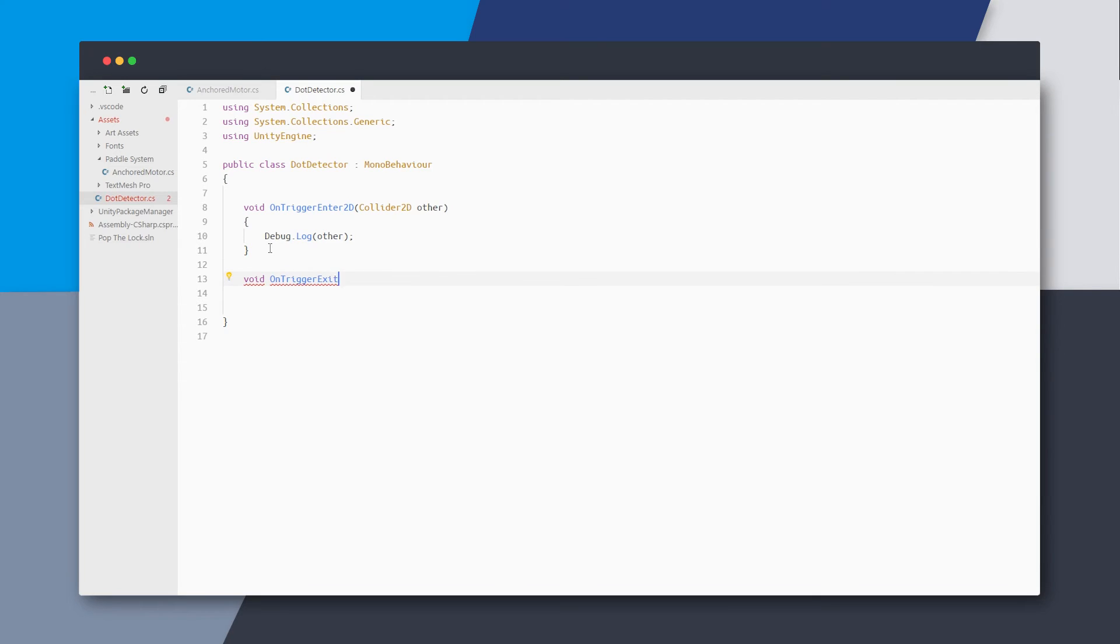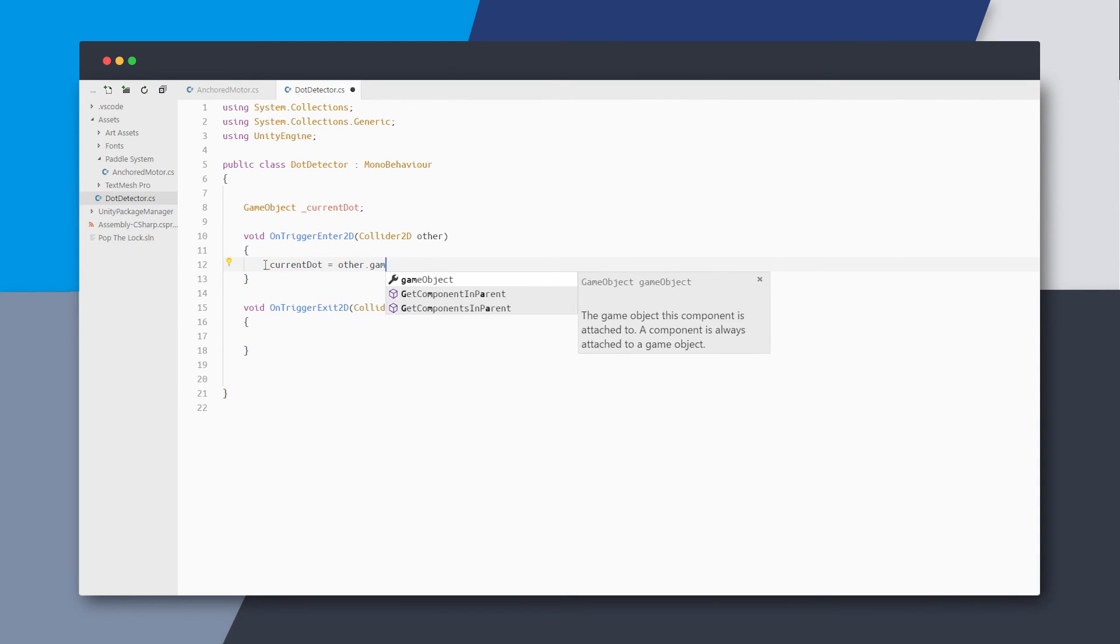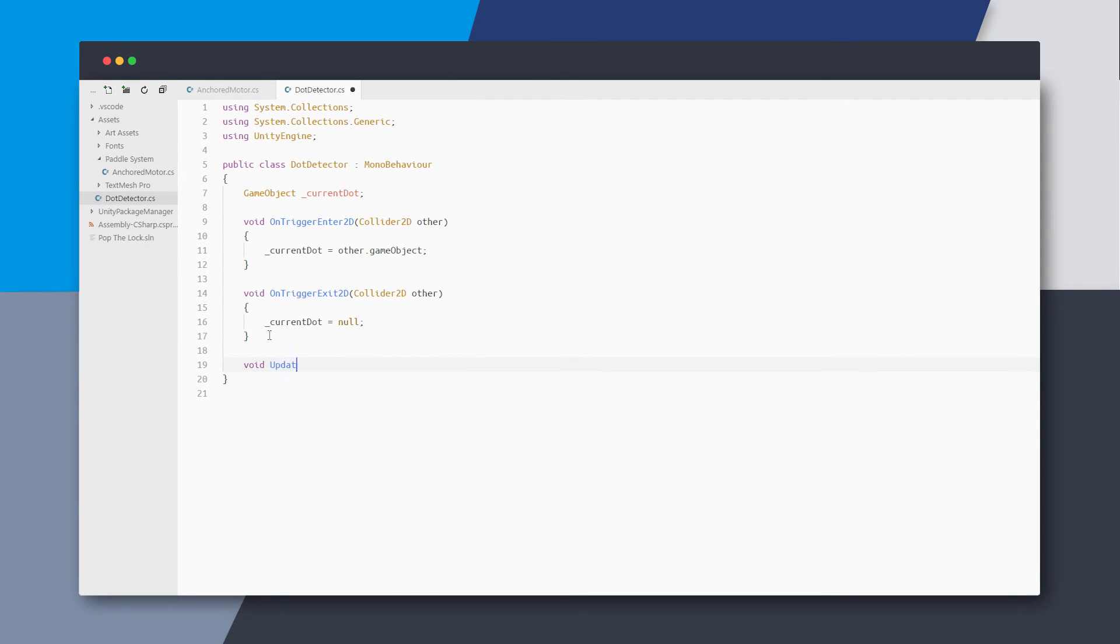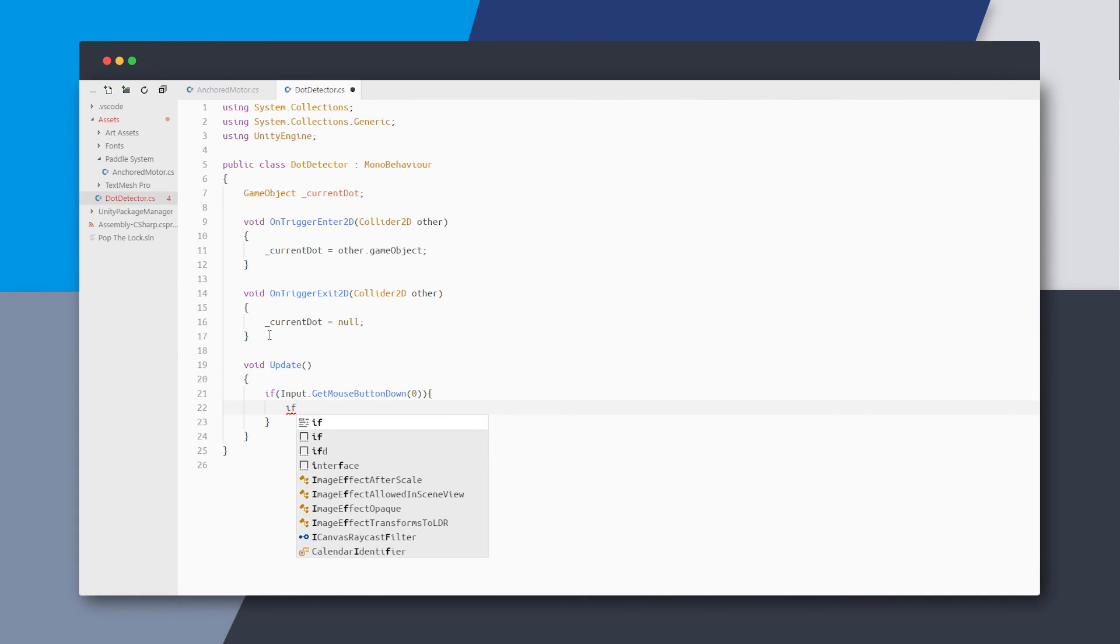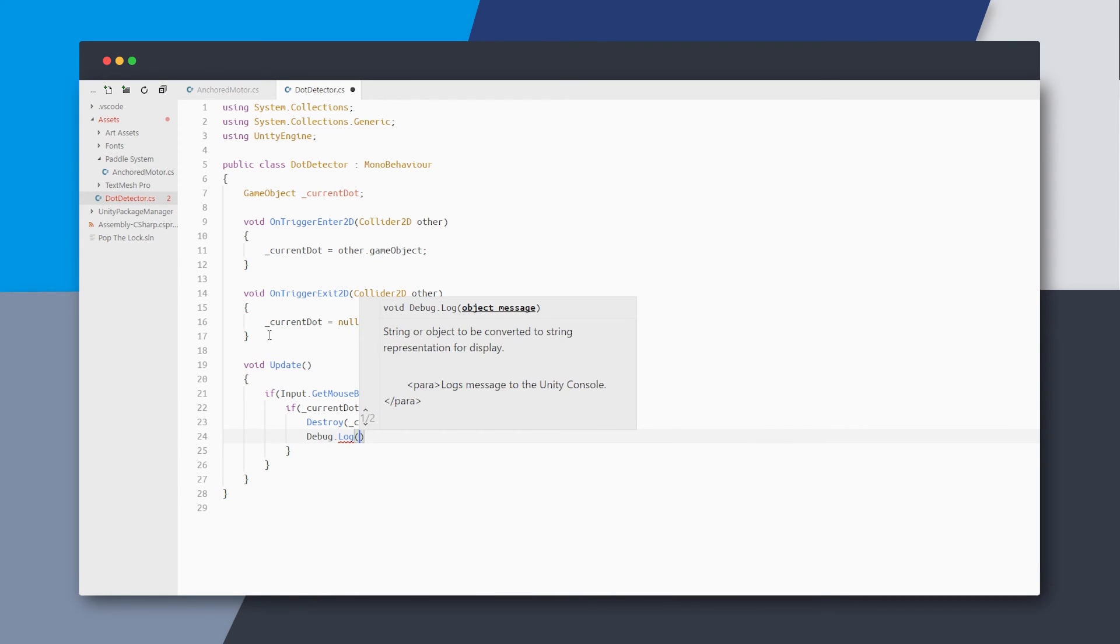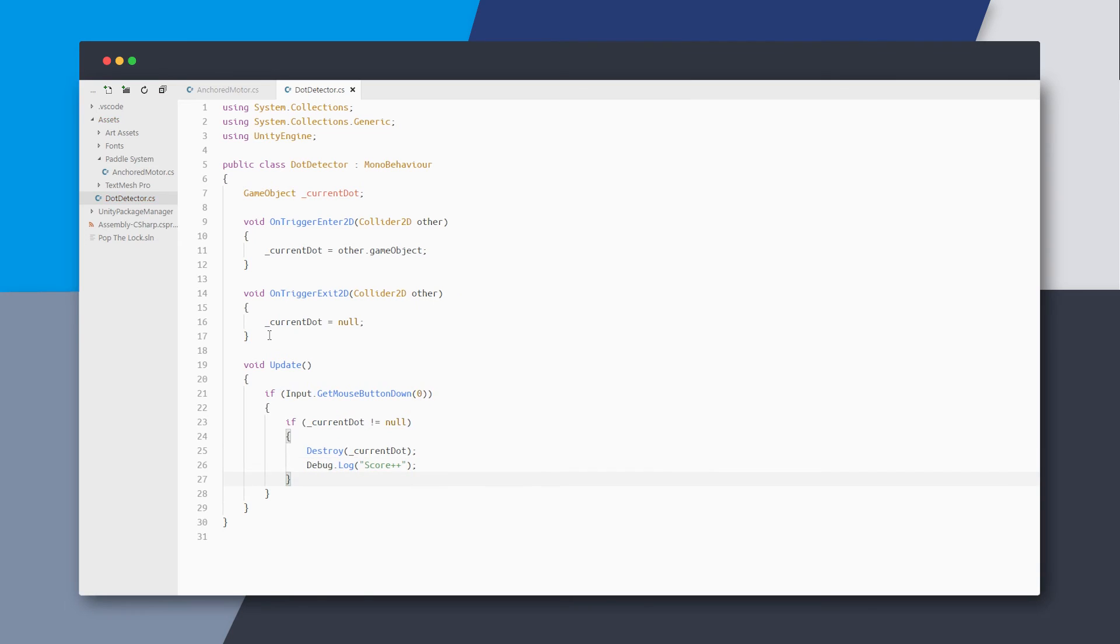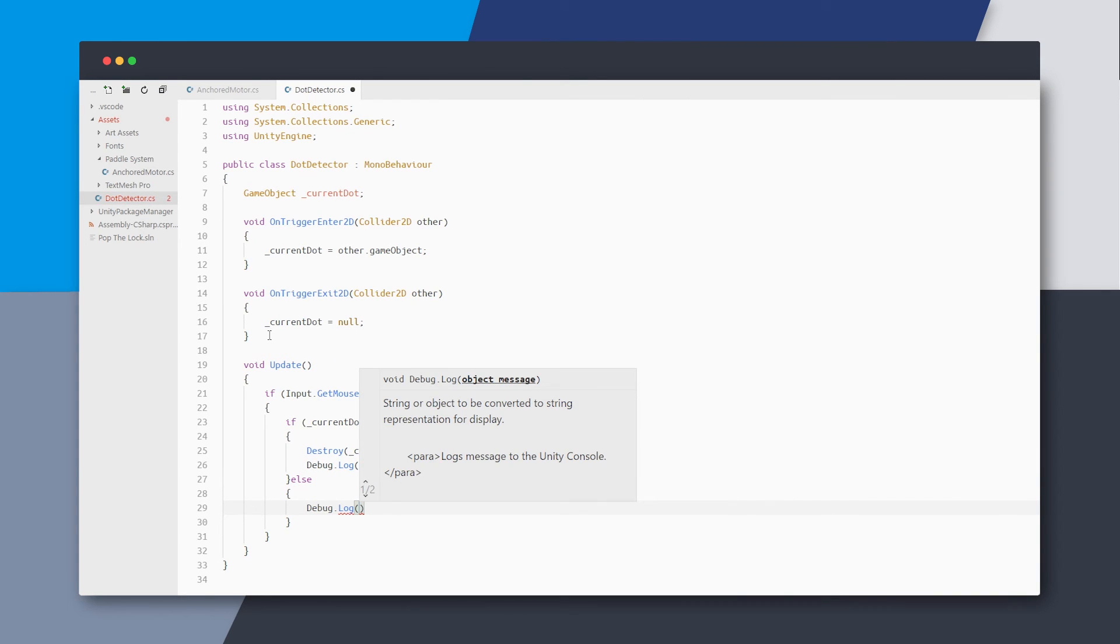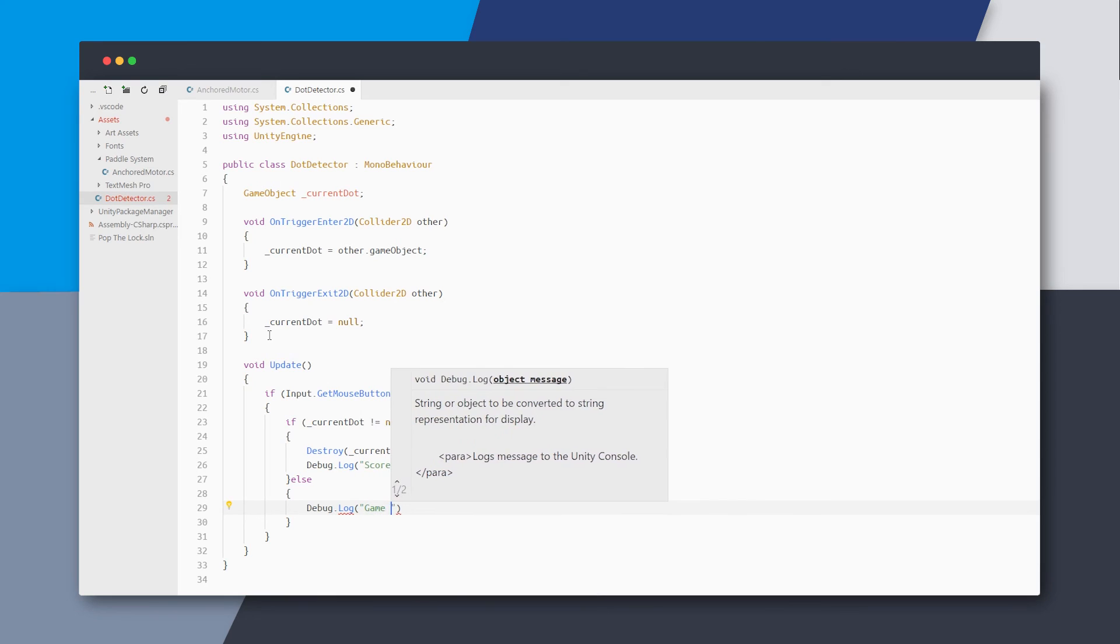Now as mentioned earlier we also need the on trigger exit method and a variable for the current dot. So when the paddle enters the trigger we'll store the dot in our variable and we'll reset it back to null when we exit. And in the update method we'll check for mouse down or tap. And if there is a current dot active then we just destroy it and also register a success because we tapped at the right moment. But if the current dot is null that means we tapped somewhere outside the dot so we register a game over.